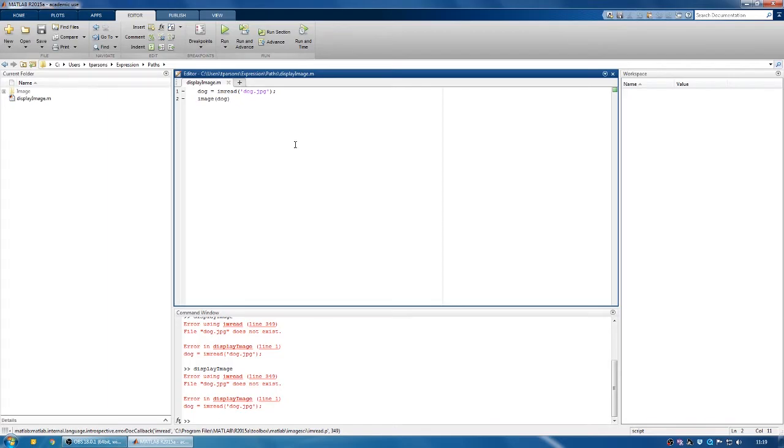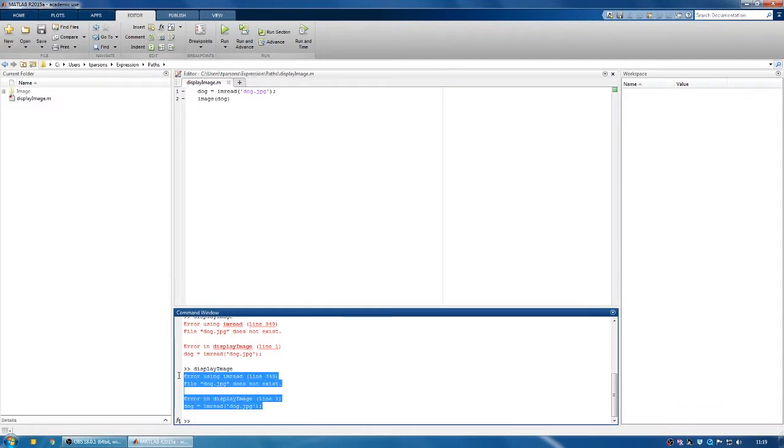In this video I'm going to show you how to make sure that MATLAB can see your files. Let's say you have a program to run and you go into MATLAB and press run and it comes up with this error. That can be pretty worrying because you think your code is broken, but sometimes your code will actually be fine.